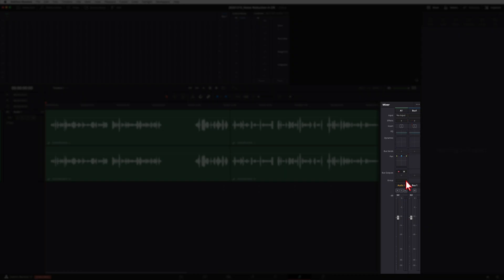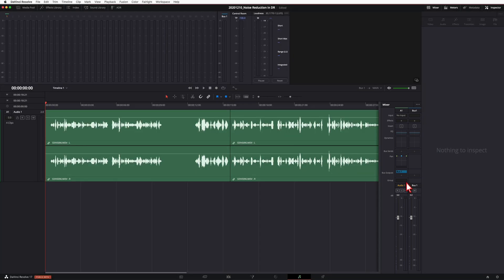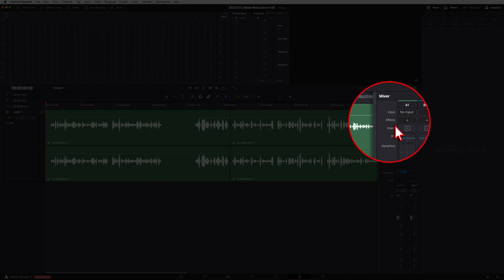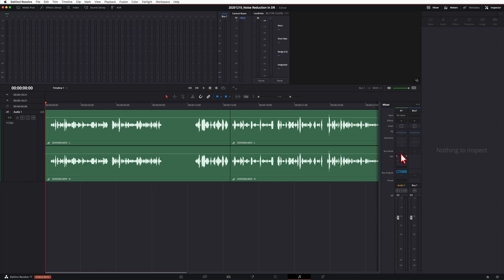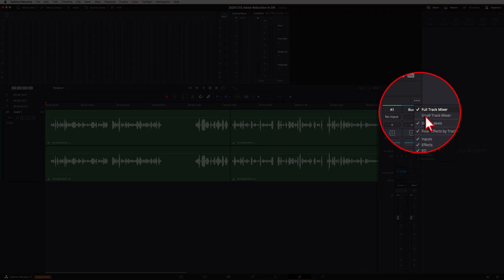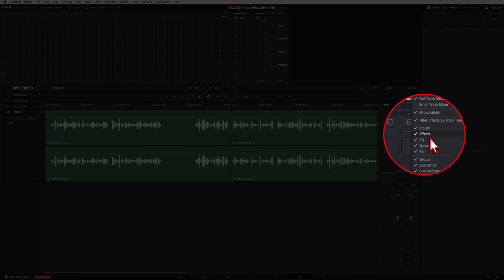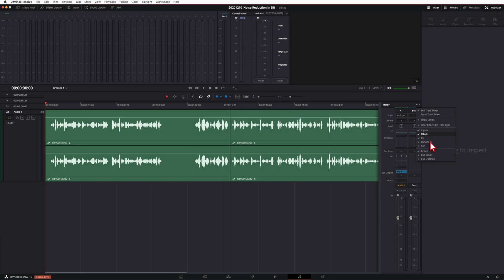Come down to the track you're working with — in this case I only have one track, audio one. This is where we're going to add the noise reduction effect. Since it is an effect, come up to the section that says Effects. If you don't see it, use your mouse wheel to scroll or click the three little dots and make sure Effects is checked on. This tool is available in previous versions of DaVinci Resolve — not just version 17, it works in 16 and even 15.